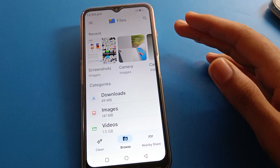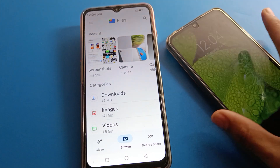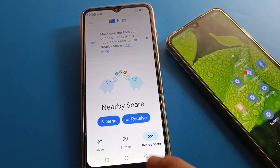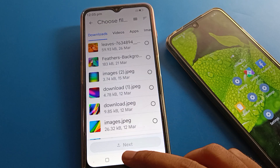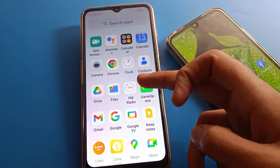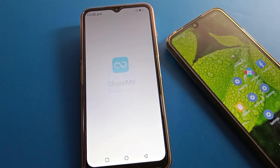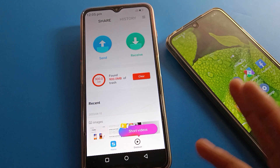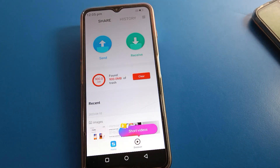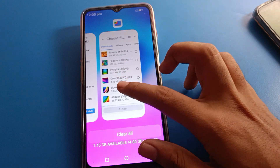Before you do this, first transfer your data. You can use the Files app or the ShareMe app to transfer your data to another device. After transferring, open your phone settings again.